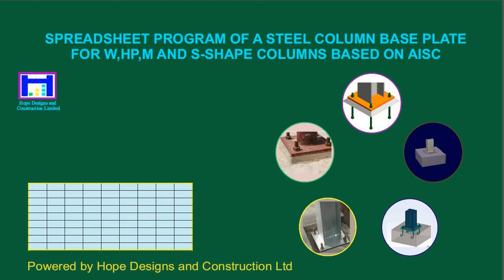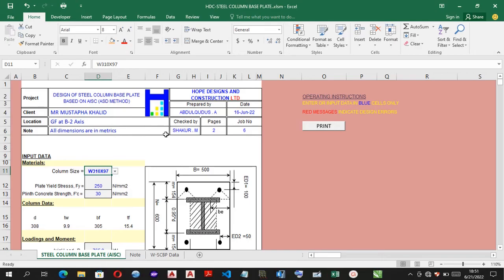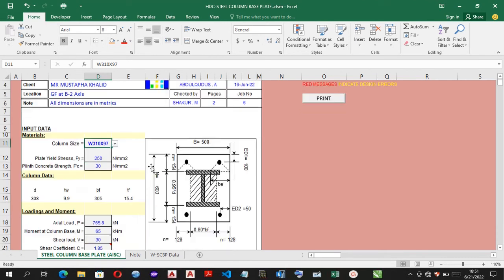Hey everyone, Abdoukoudouz here to show you guides and direction of use of this spreadsheet program. This is a design and analysis of a steel column base plate of wide flange with moment.